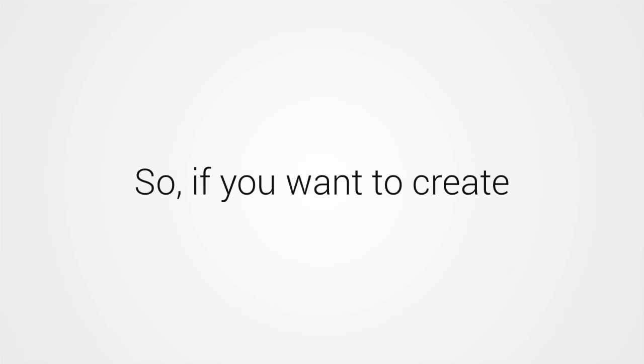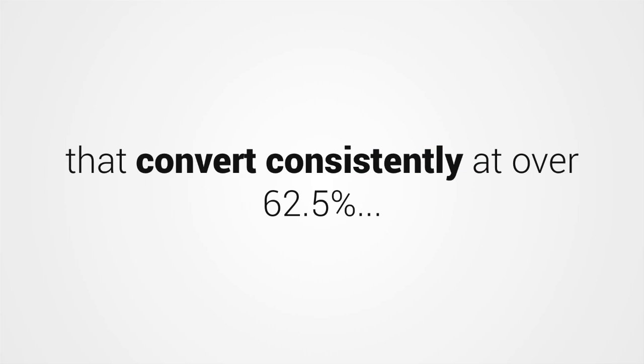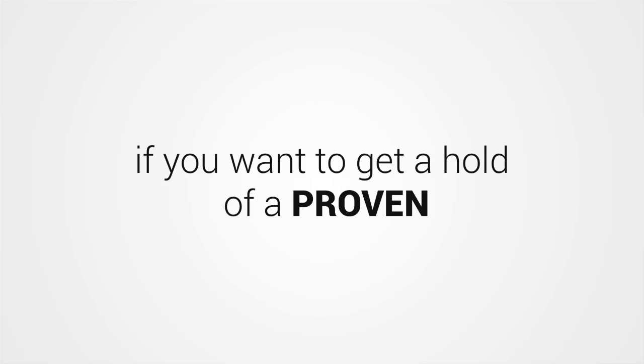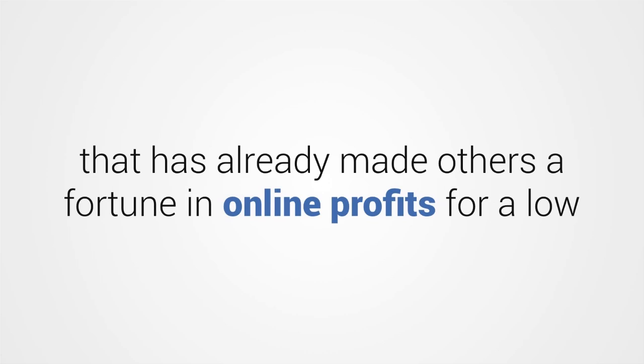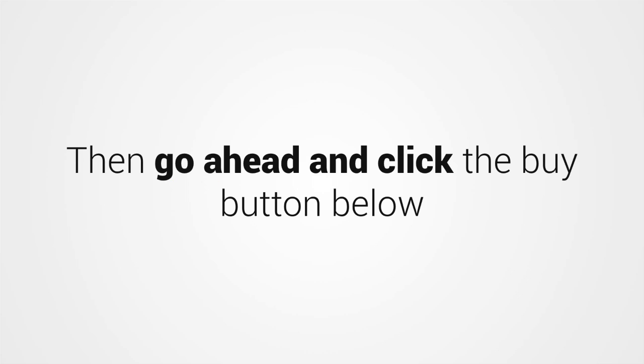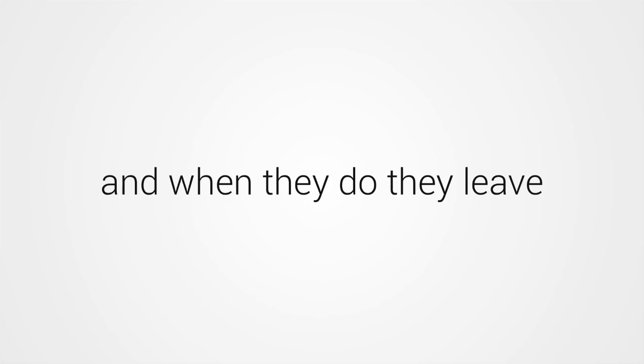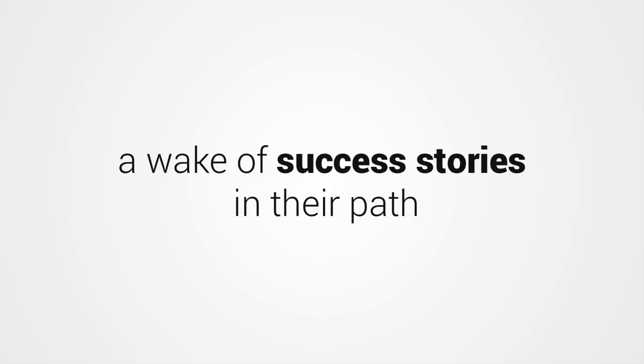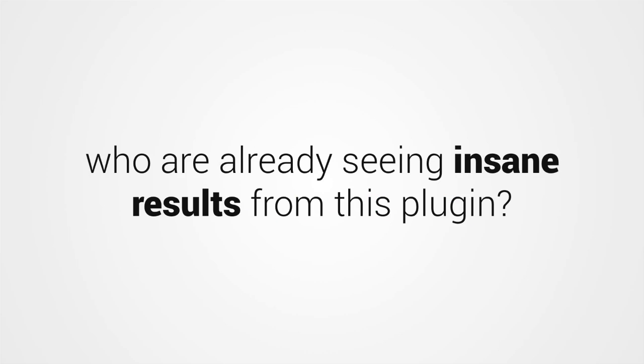So if you want to create stunning marketing pages in minutes flat, if you want to effortlessly build pages that convert consistently at over 62.5%, if you want to get a hold of a proven, powerful WordPress plugin that has already made others a fortune in online profits for a low, one-time investment, then go ahead and click the Buy button below. Offers this incredible don't show up in front of you every day, and when they do, they leave a wake of success stories in their path. Are you ready to join the ranks of elite marketers who are already seeing insane results from this plugin?